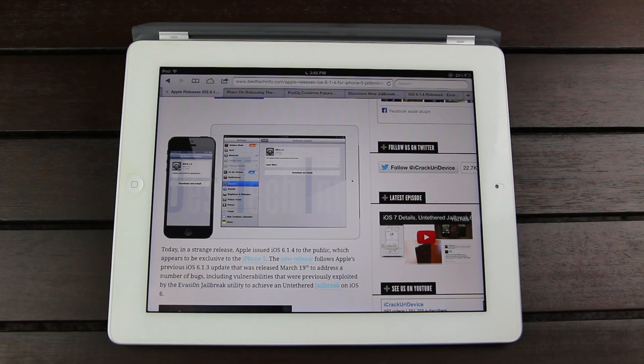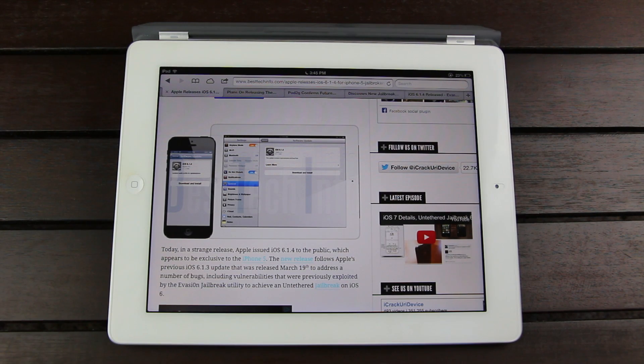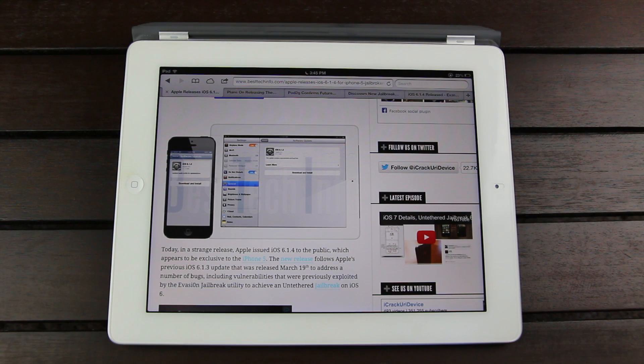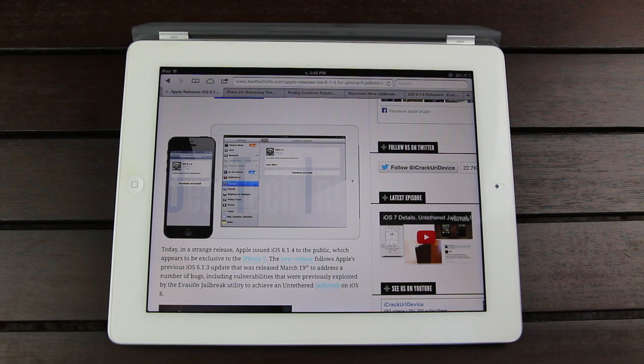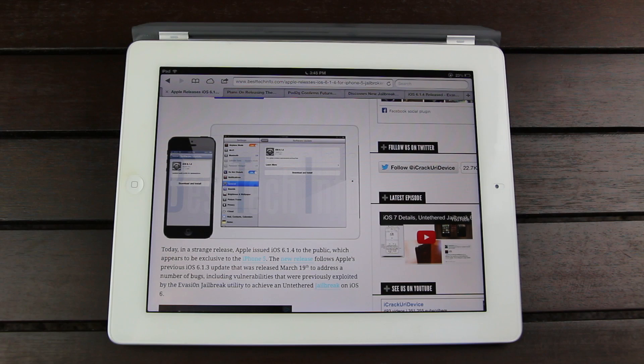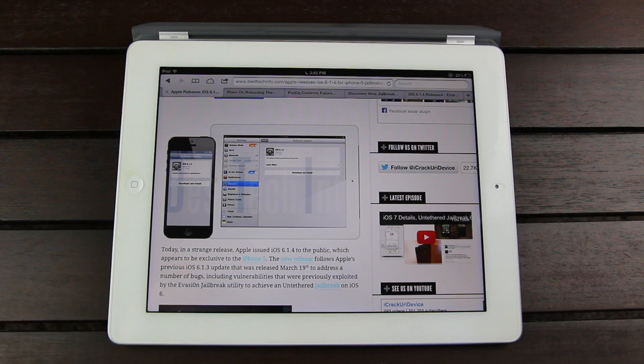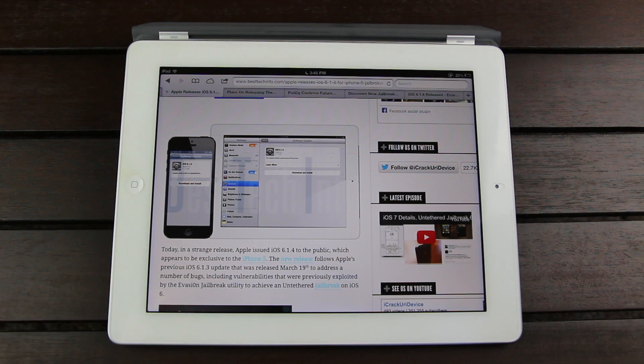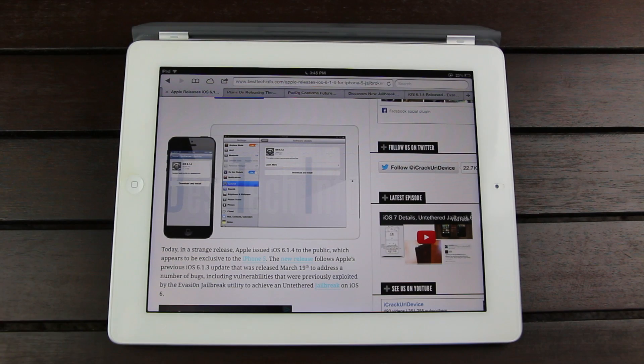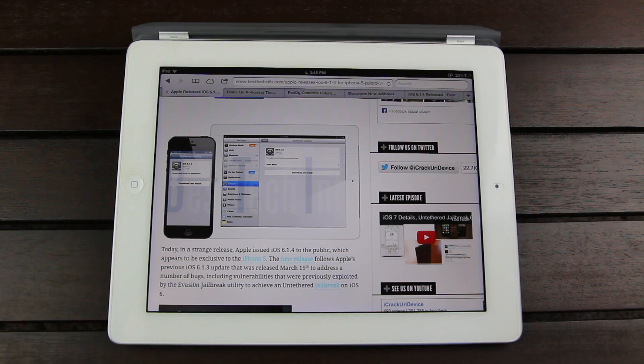To achieve an untethered jailbreak on iOS 6.0, 6.0.1, 6.0.2, 6.1, 6.1.1, and 6.1.2. So if you own any iOS device that's on any of the firmwares I just mentioned, you will be able to jailbreak using evasion.